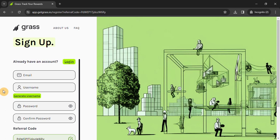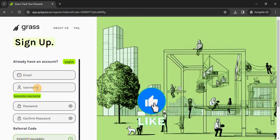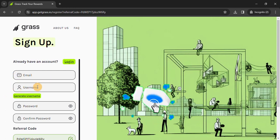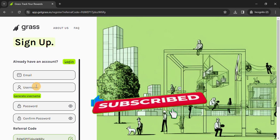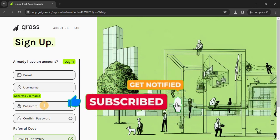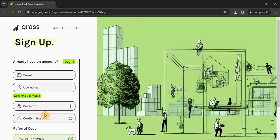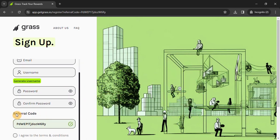We are talking about Grass. First of all, click on the address. You can see the page — you can see the email ID and the username. You can type the username and password. Our referral code is automatically placed.